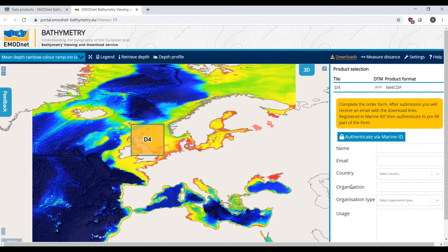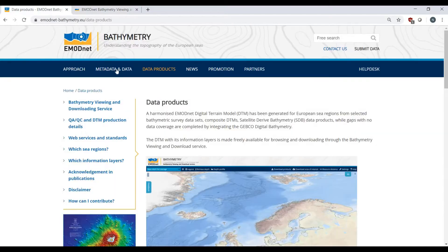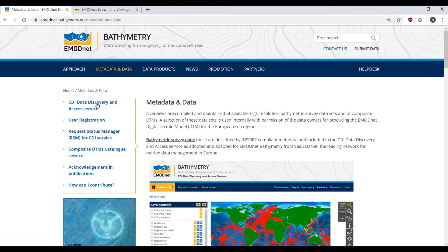A similar service is available to download bathymetric datasets, which can again be accessed through the menu, this time under Metadata and Data. Just go to the CDI Data Discovery and Access Service.